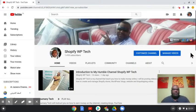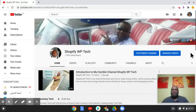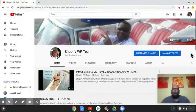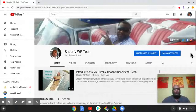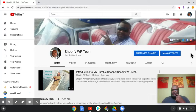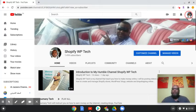Hello, Adam is here again from Shopify WordPress Tech. In this video I want to show you how to transfer your YouTube channel to a different brand or different channel. The easiest way to do this is to go to your existing channel with videos.